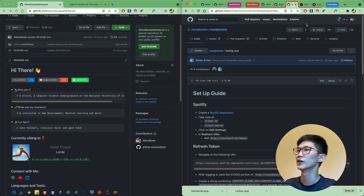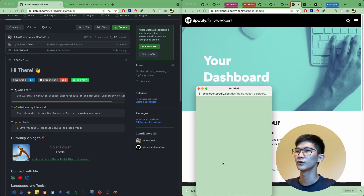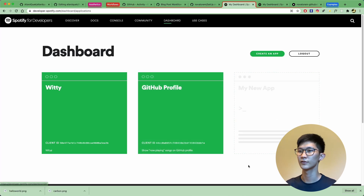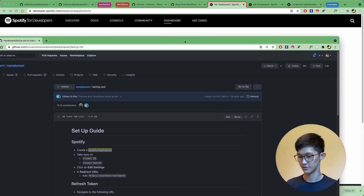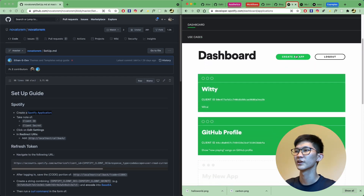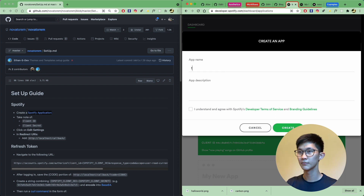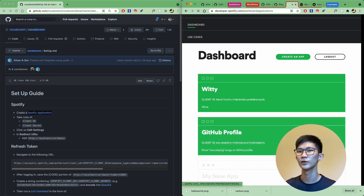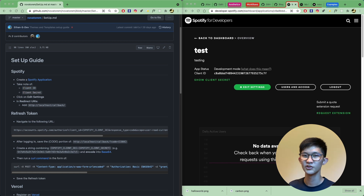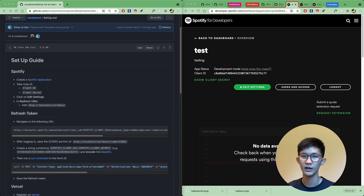First, you need to create a Spotify application. Go to the developer dashboard URL, log in, and click 'Create an App'. Give it a name and a simple description, accept the terms and conditions, and click Create. Once done, take note of the client ID and client secret. To make sure you don't miss any steps, I'd really recommend saving all this important information into a notes app like Notion.